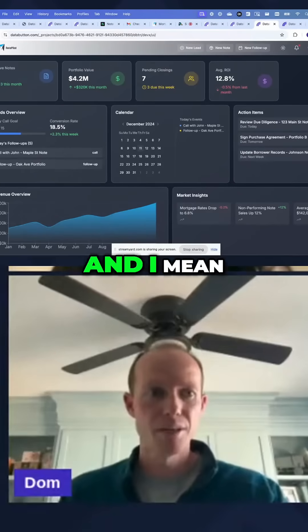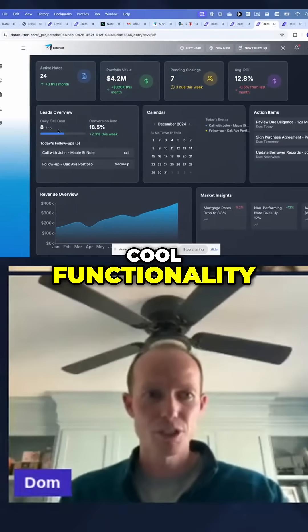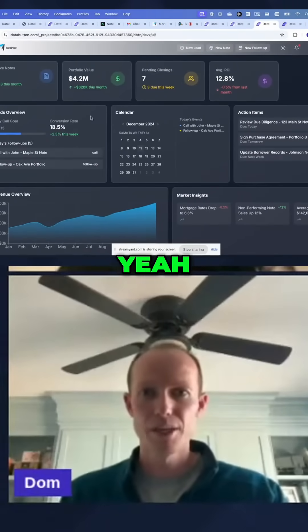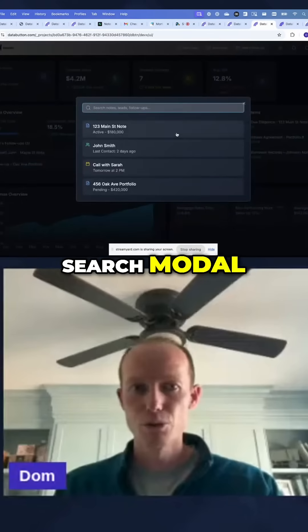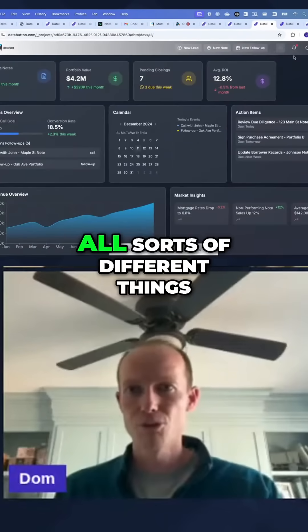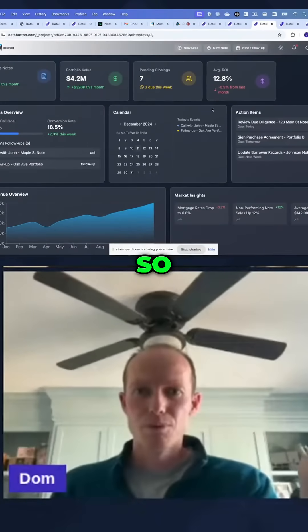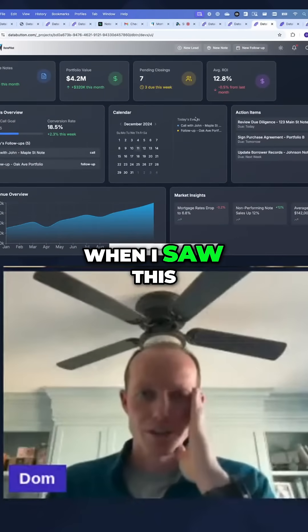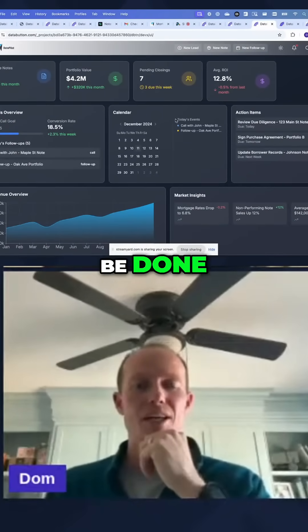I built this. And it has cool functionality — a search modal, all sorts of different things. When I saw this, I thought, I think it can be done.